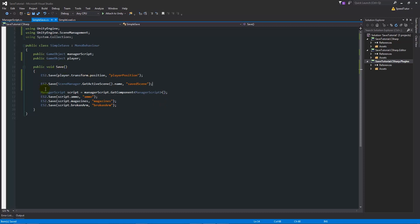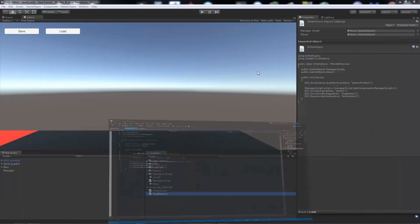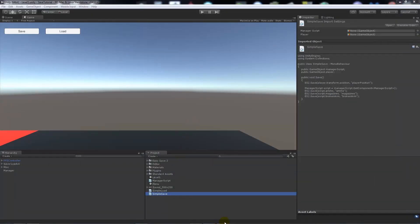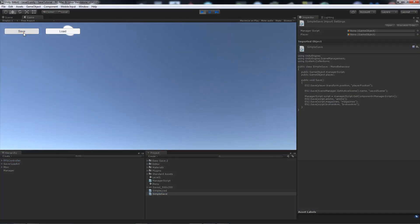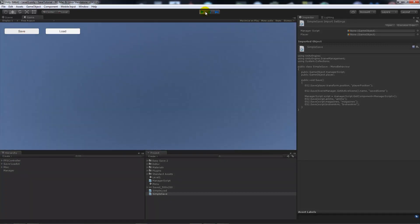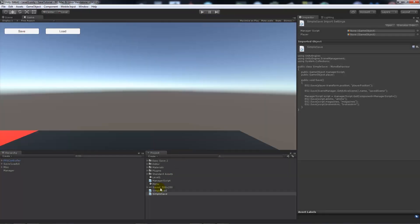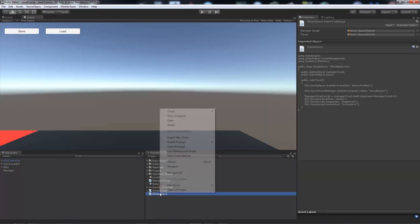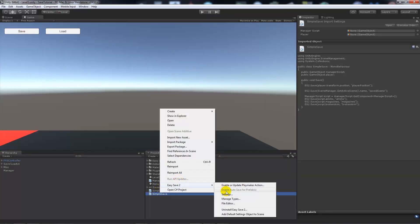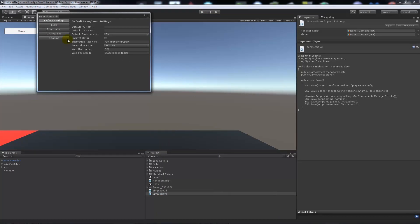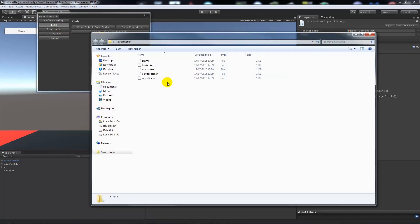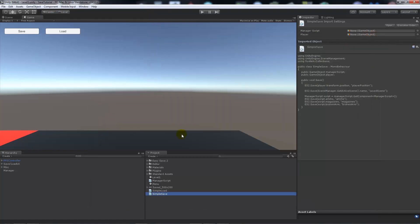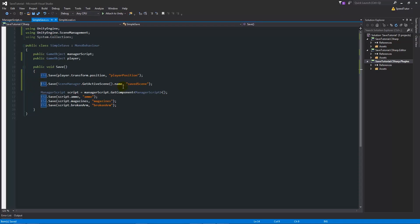What this means is we're just going to save from the scene manager, we're going to get the active scene and we're going to get its name, and we're going to save it to the file called saved scene. You'll be able to see it if we press play and we save, we stop the game running, go Easy Save 2 settings tools and open up the default save. You'll notice that we've got a saved scene file now.